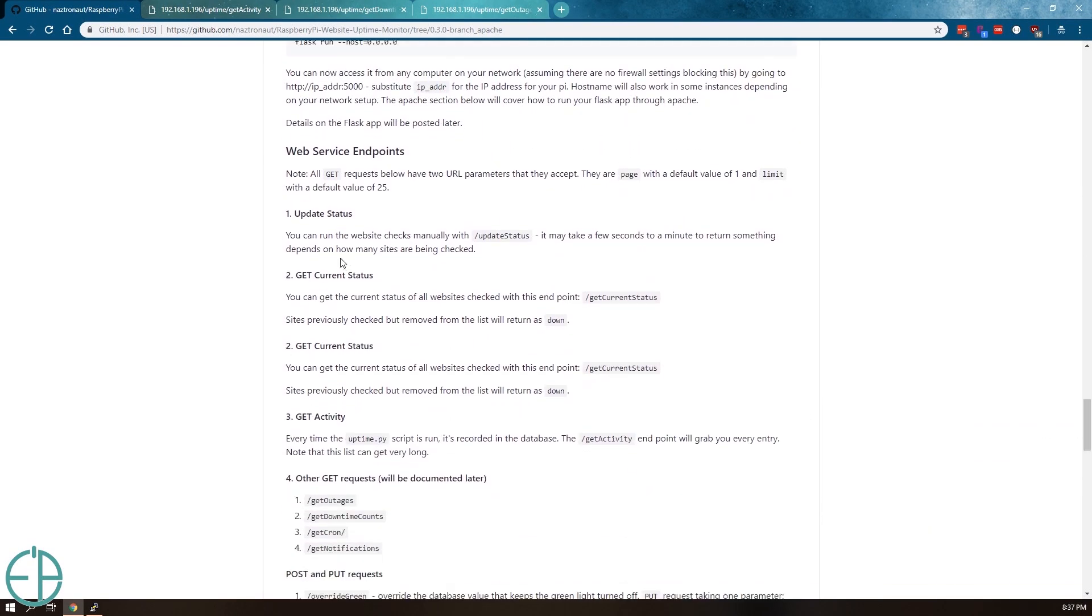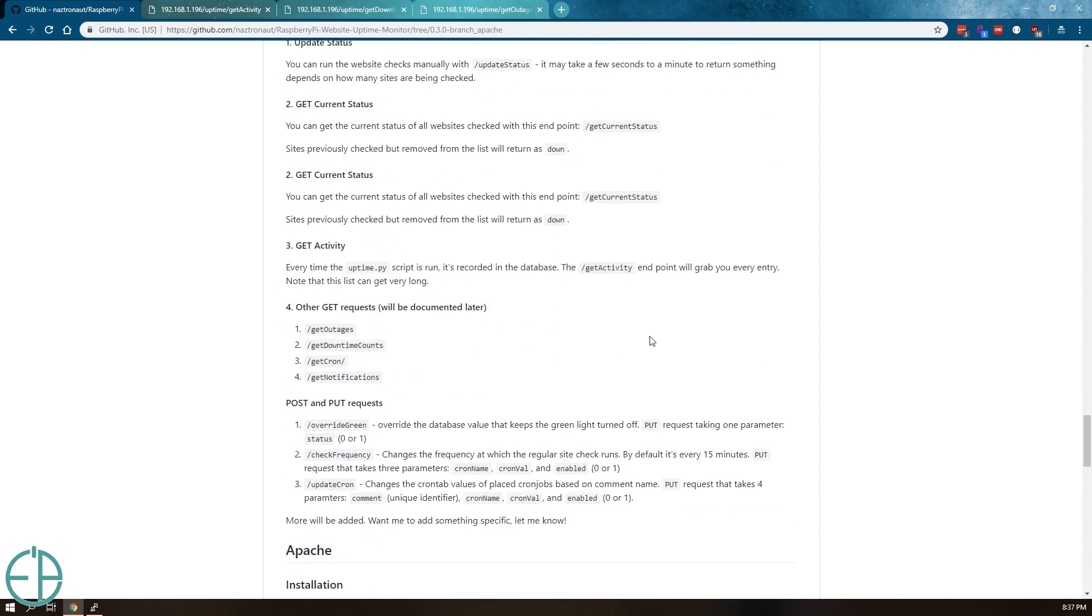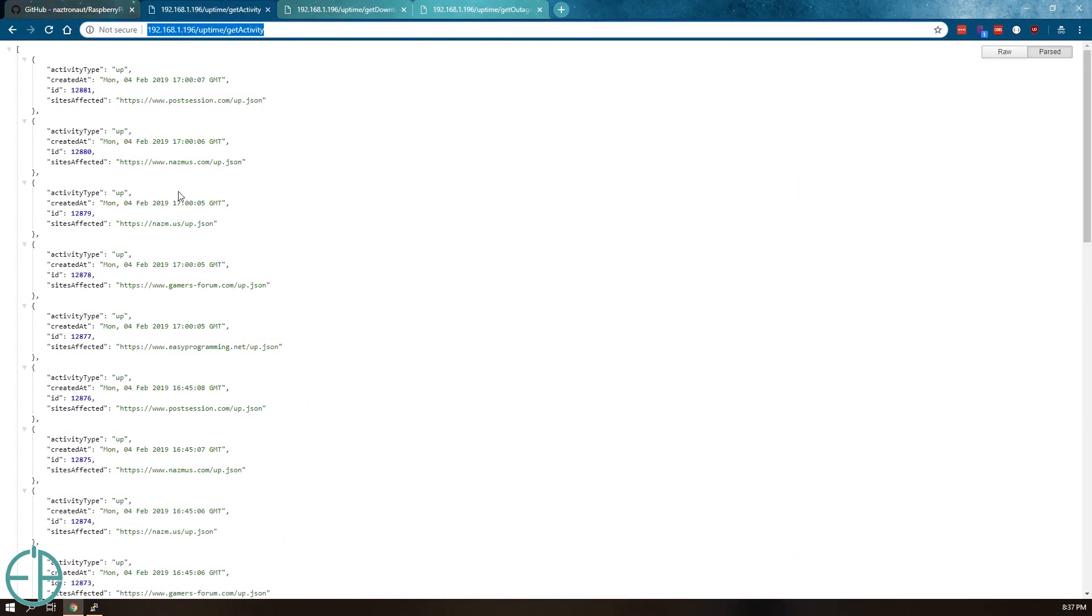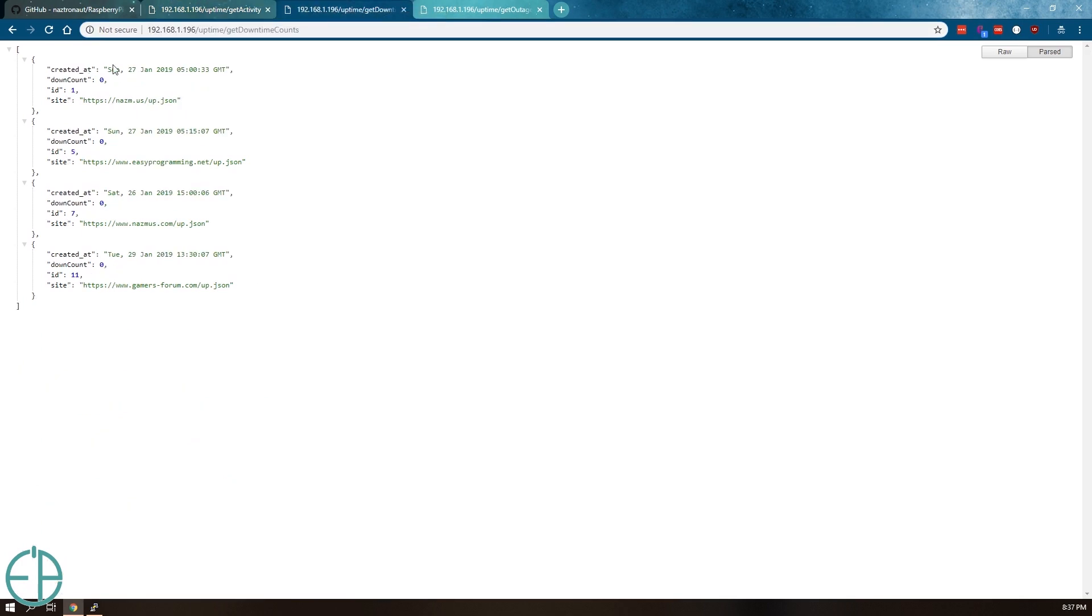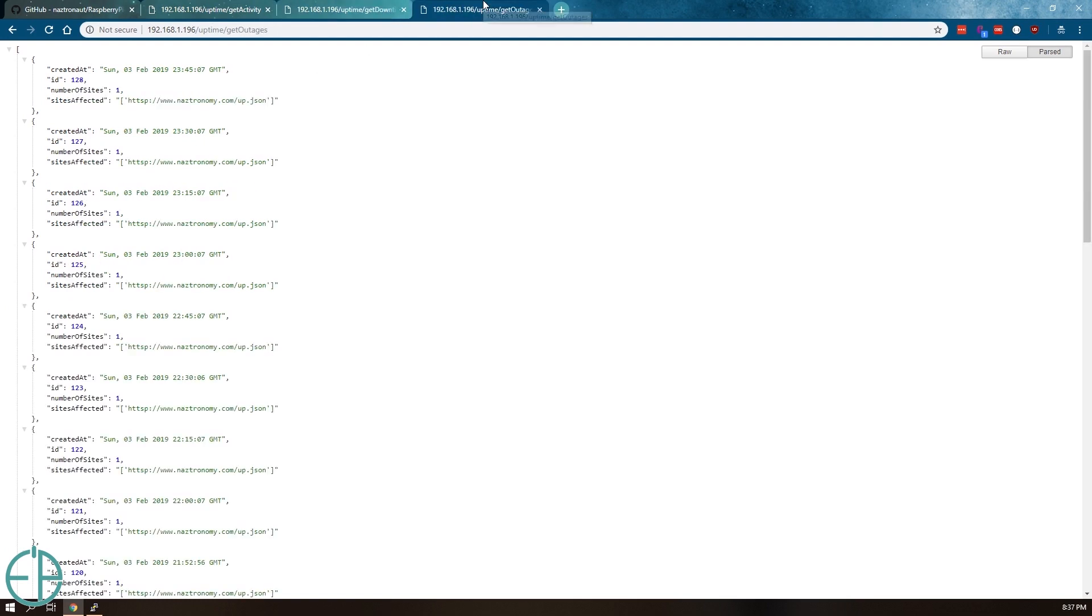I created a bunch of web service endpoints which I will consume using a front-end web application at some point. Here's what it looks like. Just a brief overview of the GET uptime activity. This records everything that you need. The downtime counts, so it has a list of websites and if they've been down for three or more times, you'll get notified.